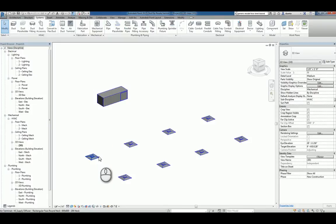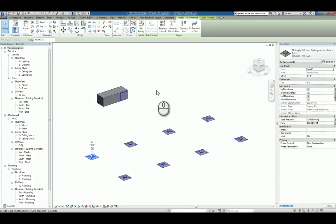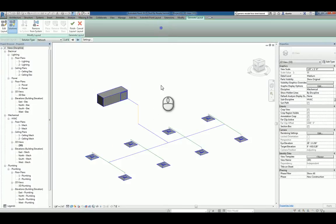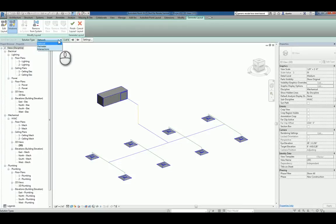And then at that point, you can select one of the terminals and click Generate Layout. What this will do is it will automatically go into Solution Mode and give you different types of solutions to work with.